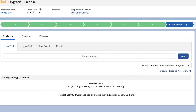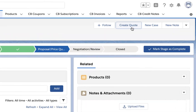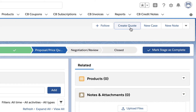We have created an upgrade opportunity for the existing account in Salesforce. Now we are first going to create a quote for a customer. Click Create Quote. This option is visible only if you have configured the Salesforce integration completely. If you are not able to find this option, please refer to our help docs and complete the required admin actions.